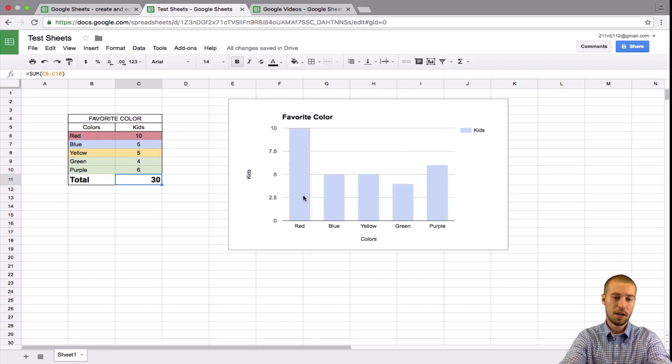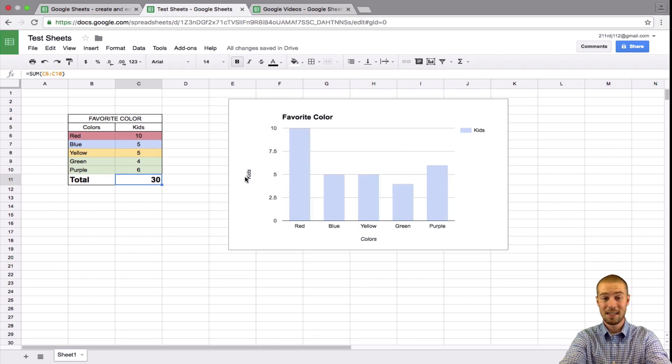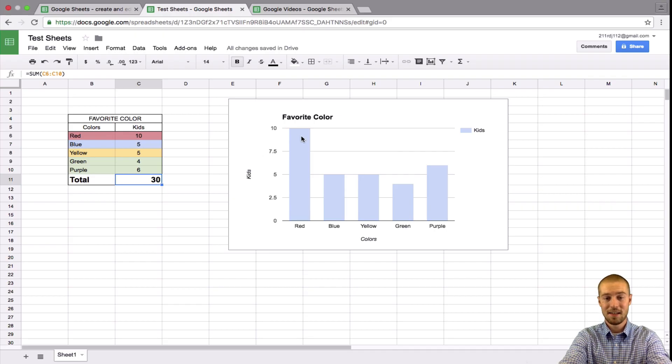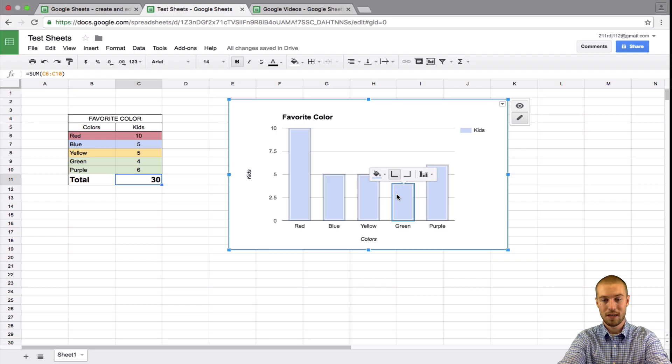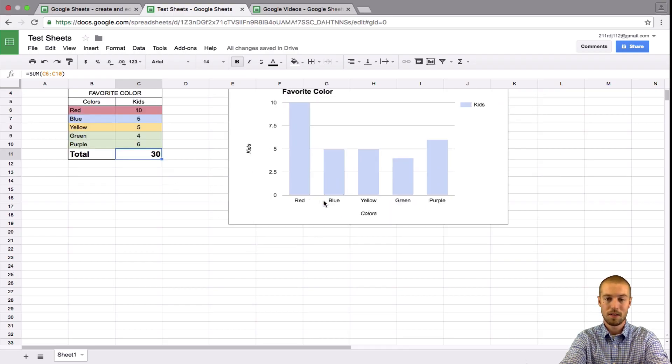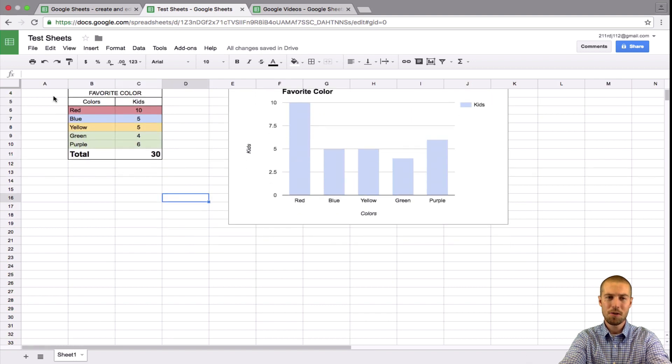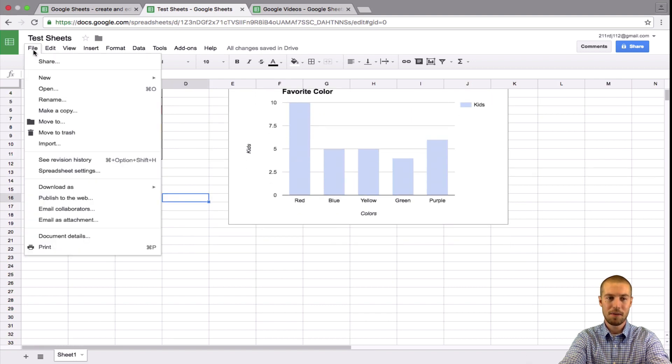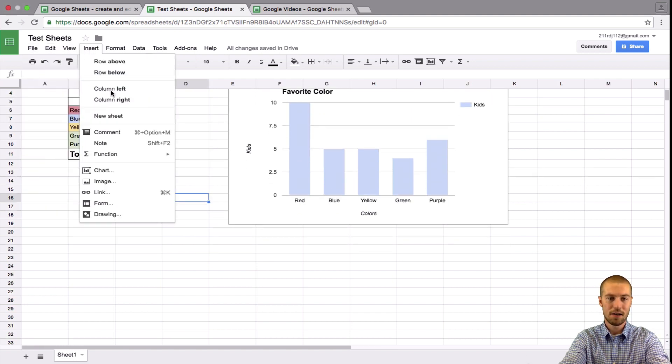And here we go, obviously the favorite color with 10 kids that like it is red. The least favorite color based on this graph is green. Green only has four. So this one's kind of cool. The pie chart one, I think is going to do the best in this case. Let's go ahead and insert another chart. So click insert and click chart.